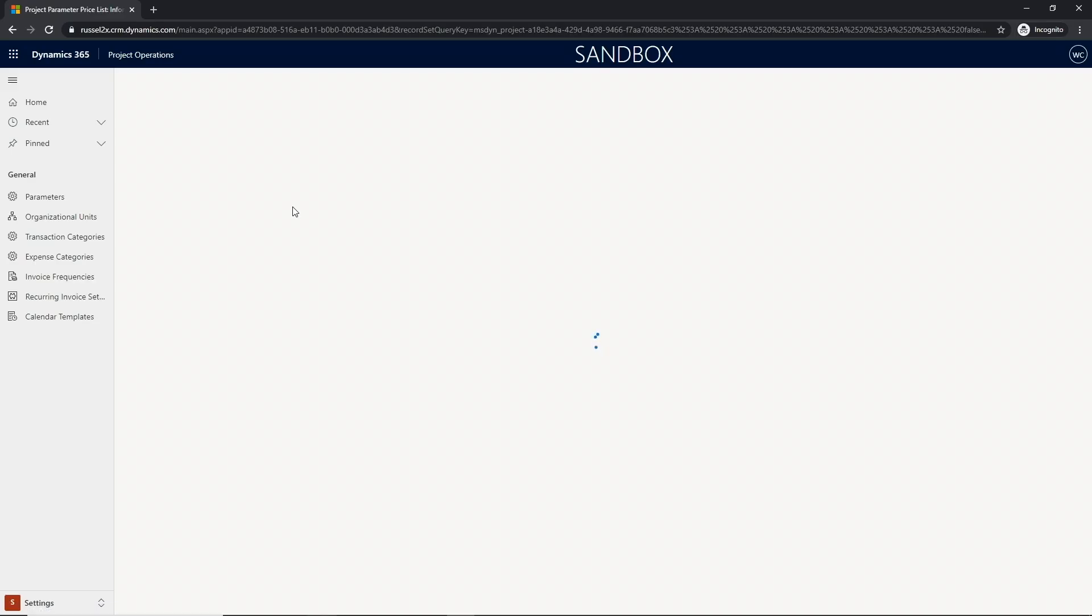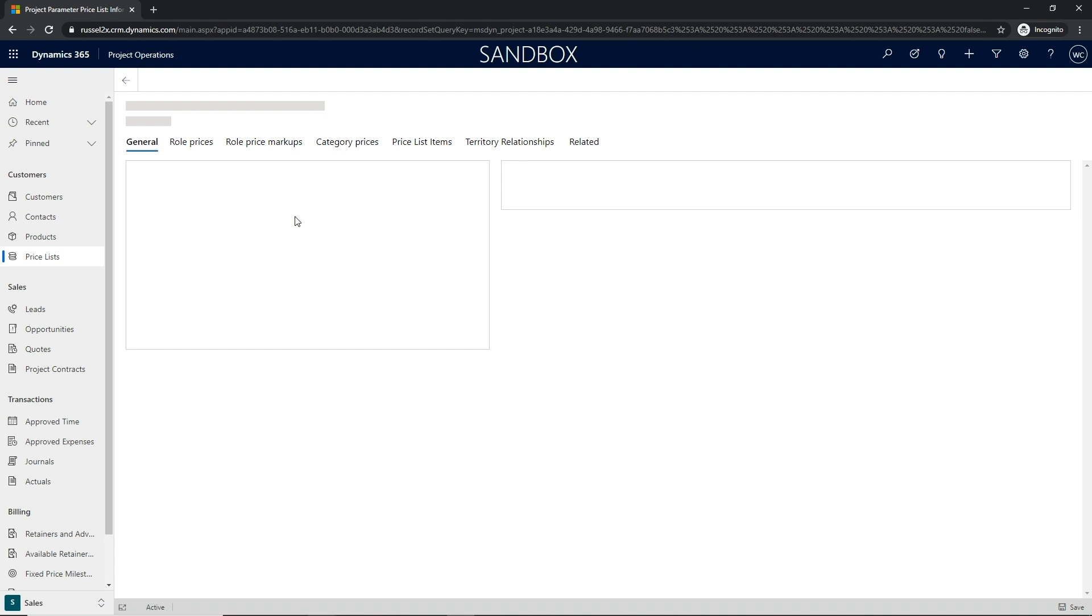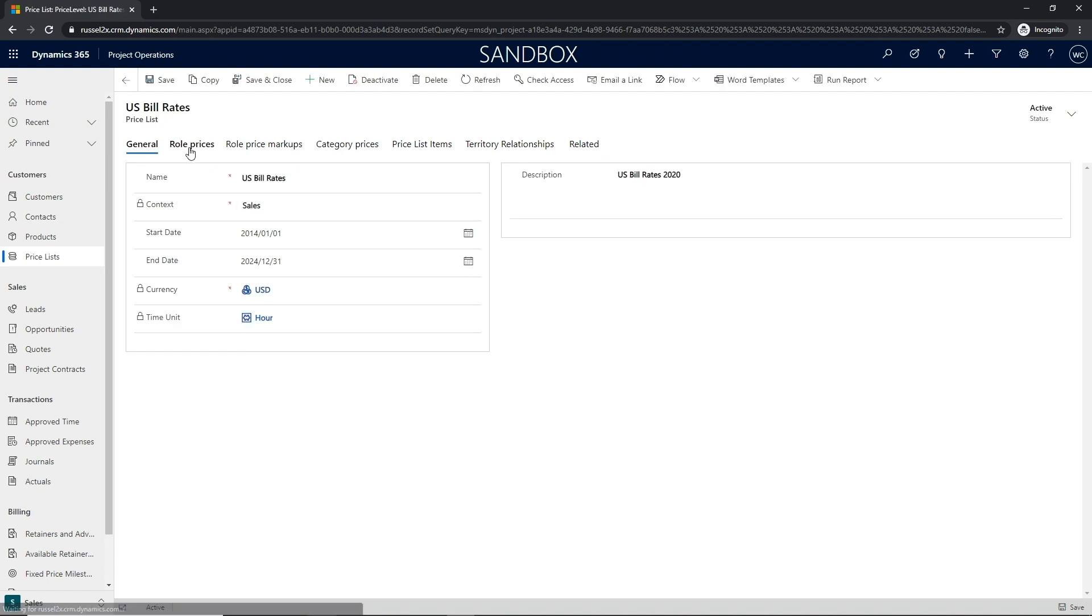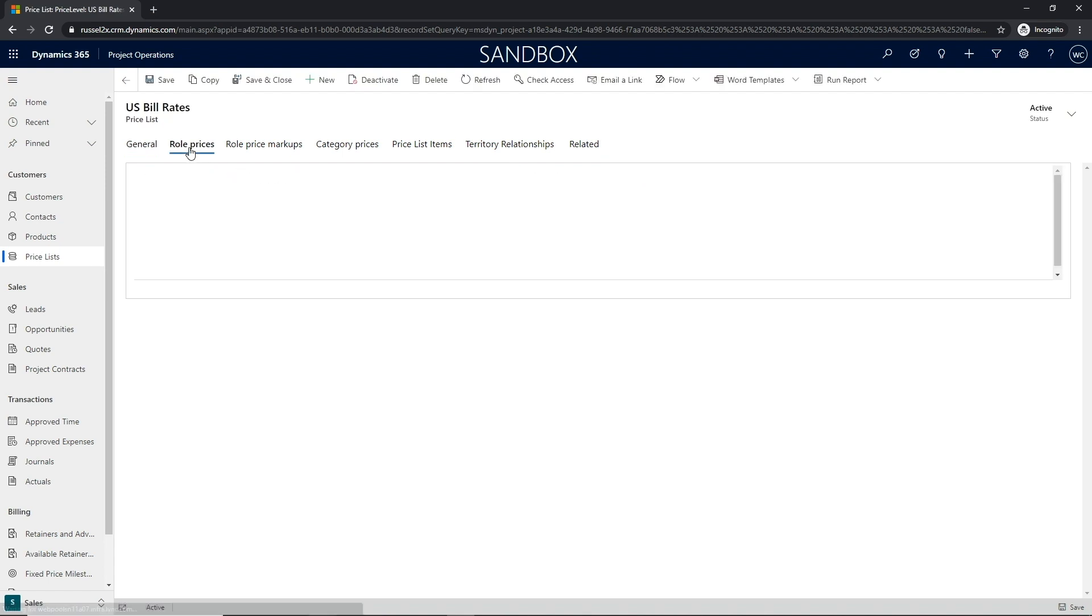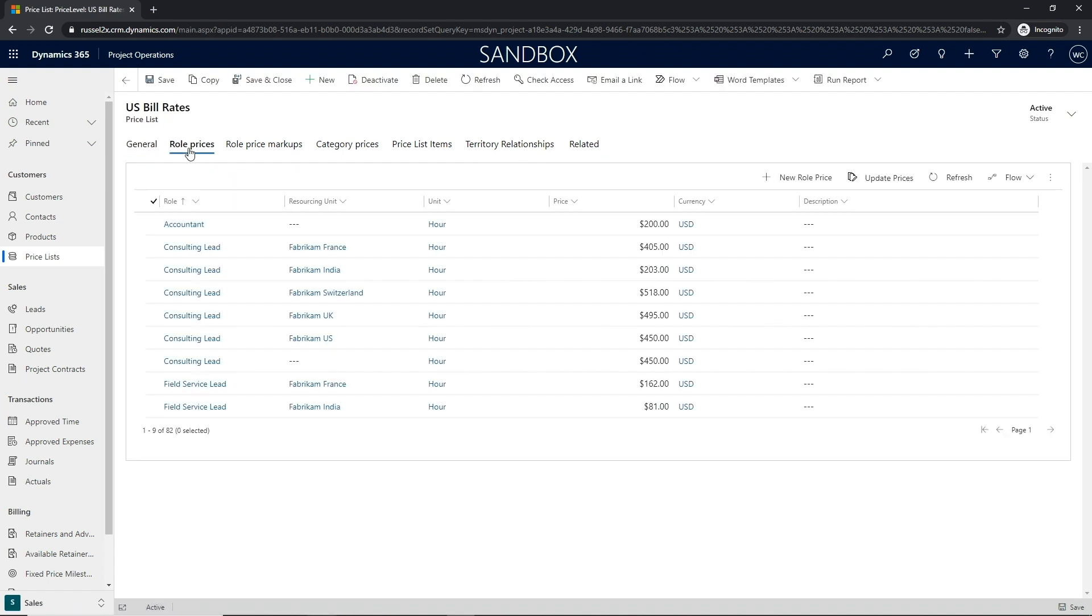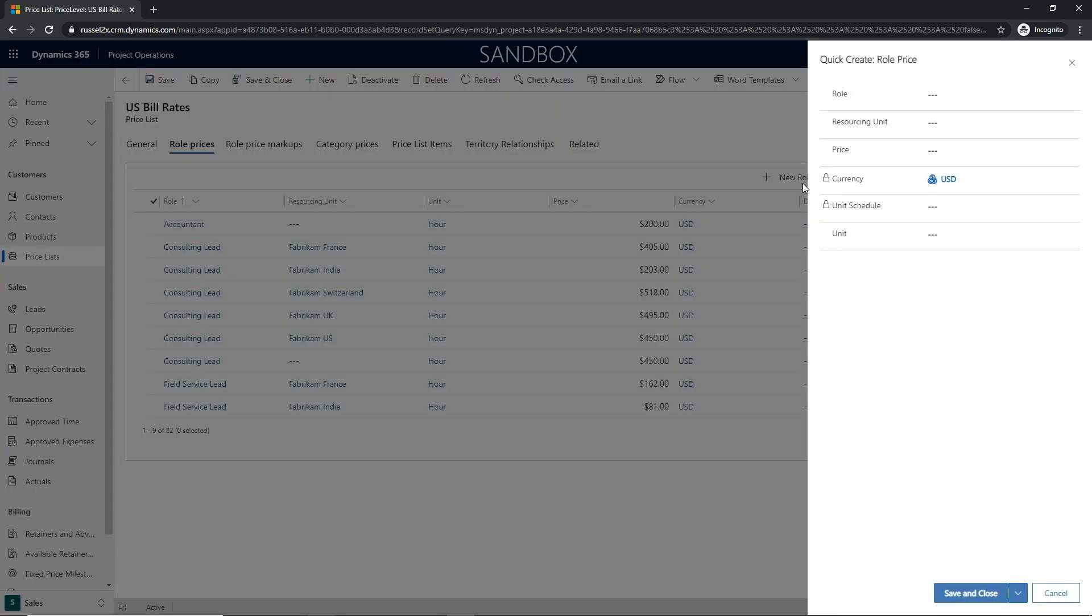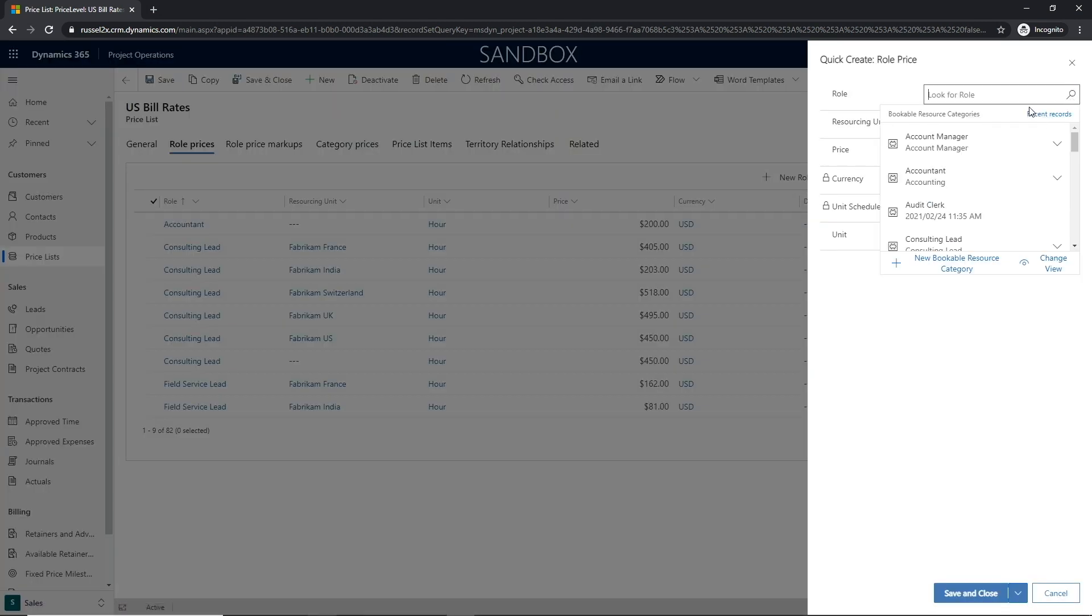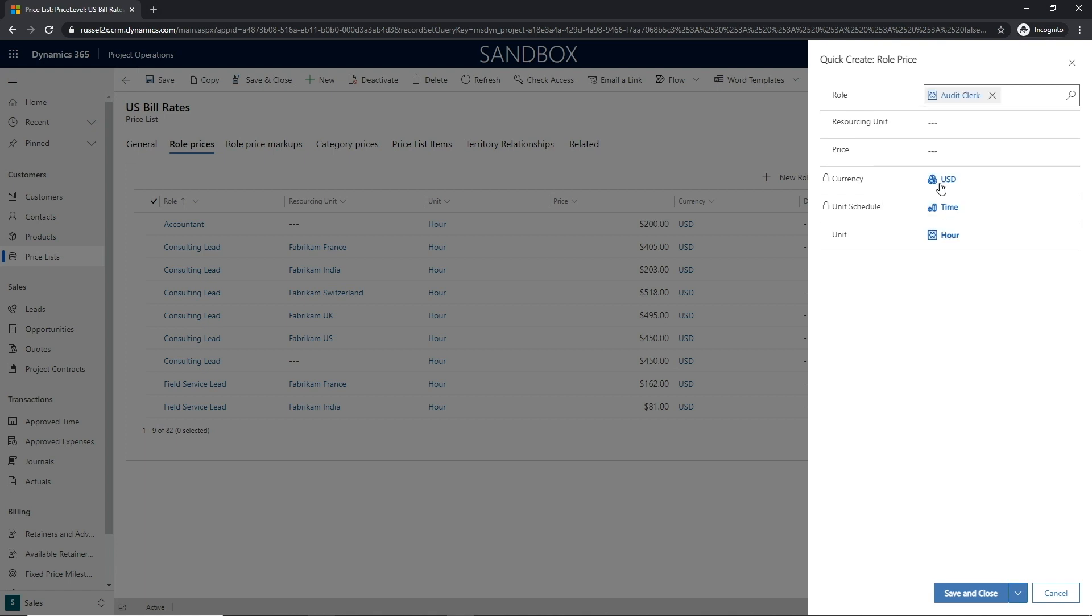The user will navigate to the price list, hit the section related to the role prices, and to add a new role price, you'll specify the role and provide a price.